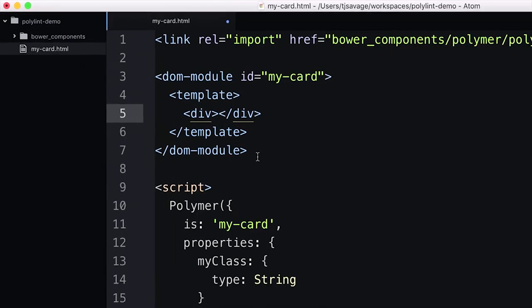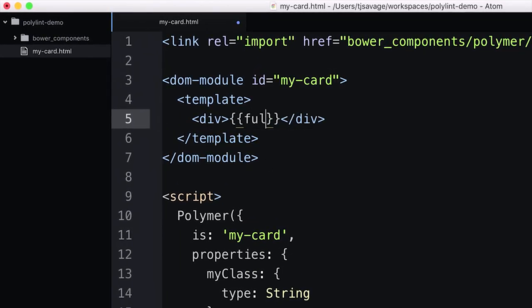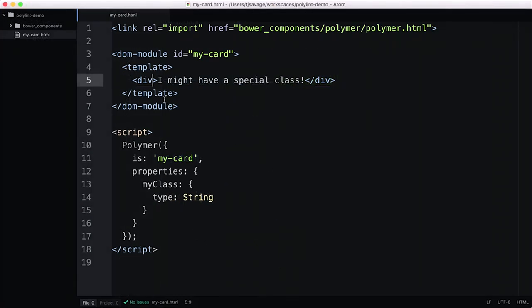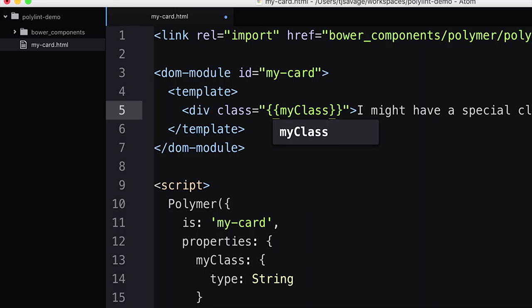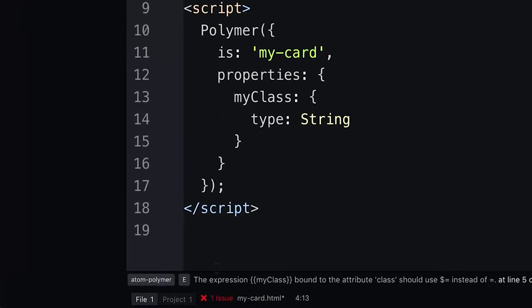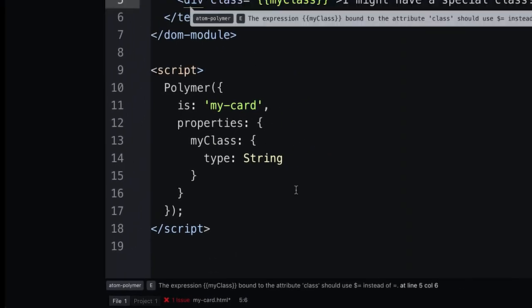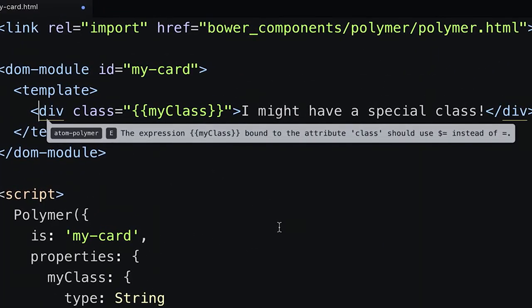Polylint will also notify you when you're binding to a property you haven't declared, or binding incorrectly to a native attribute like class — a whole slew of linting errors found as you develop. We think it'll be a really powerful tool, and we're curious to see what developers like and what more things we could find with it. It's in our Polymer Labs organization — our breeding ground for new products before we graduate them into the Polymer organization.